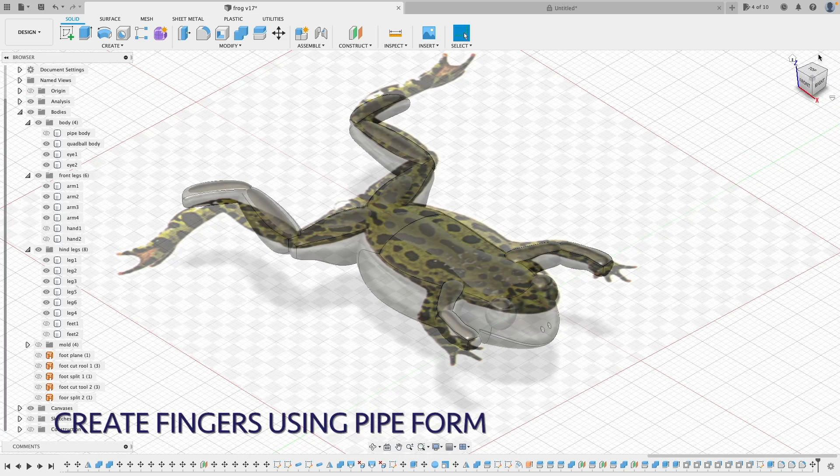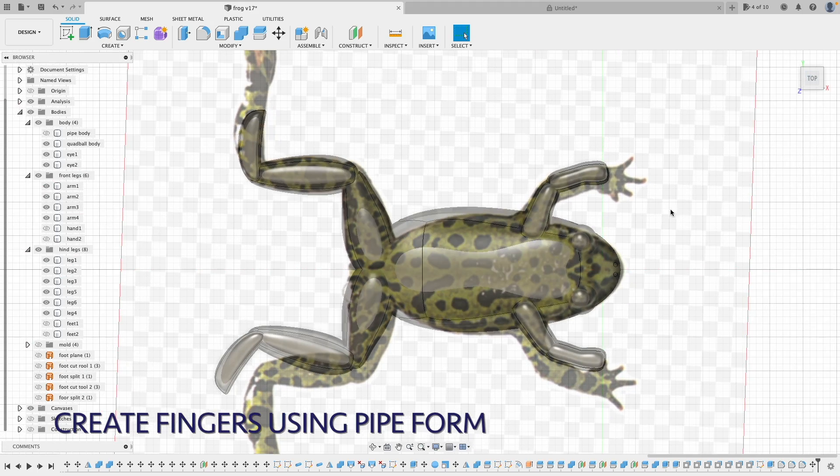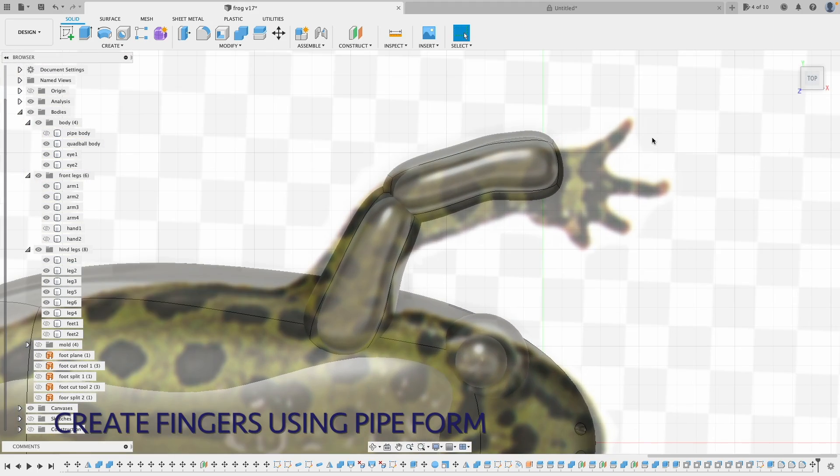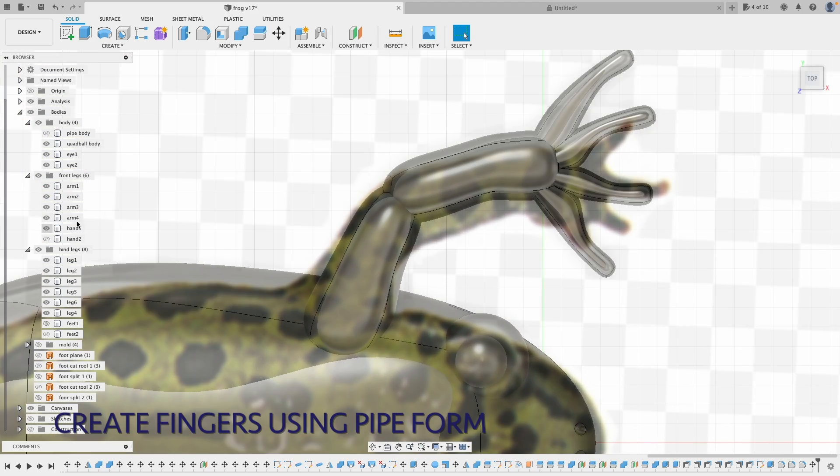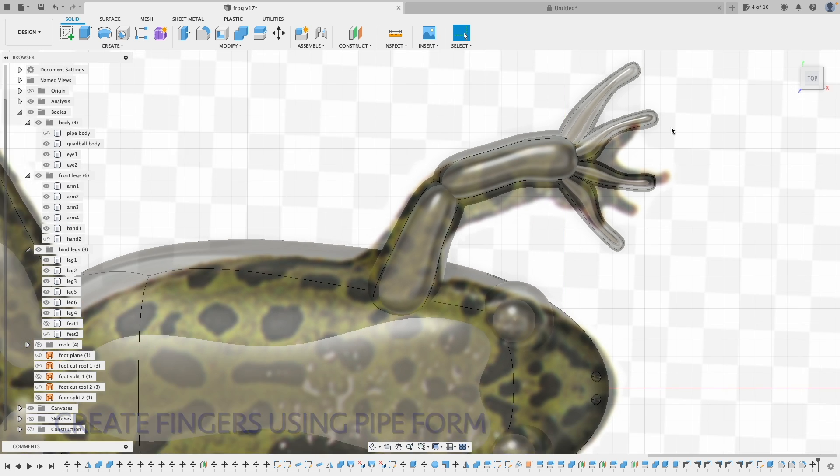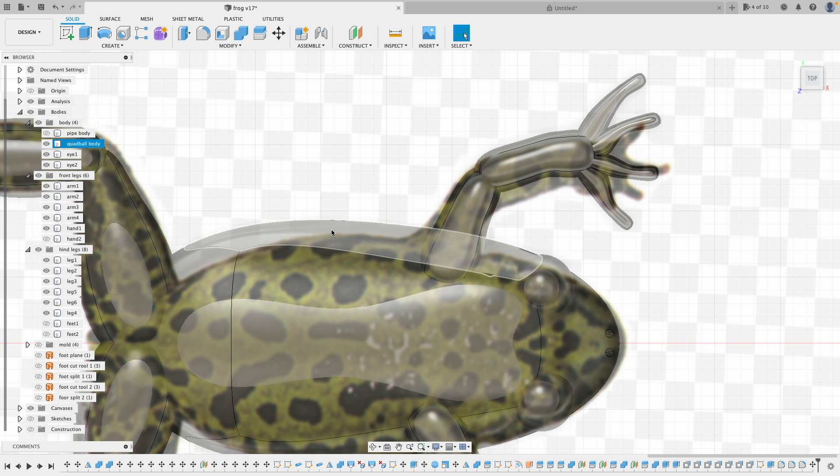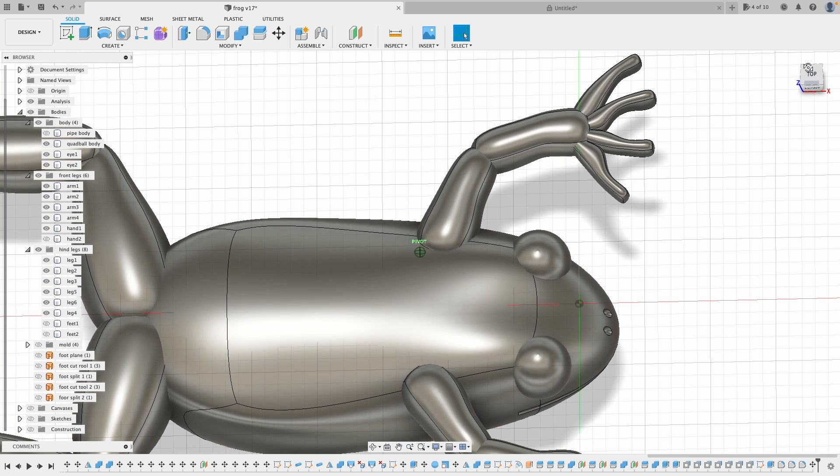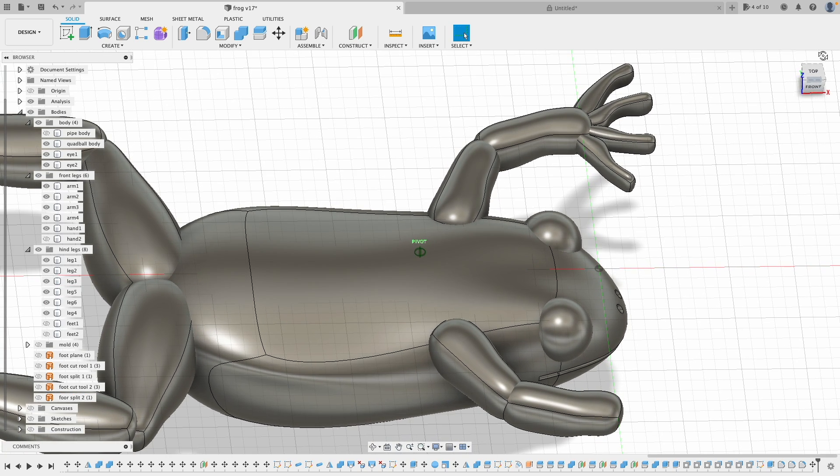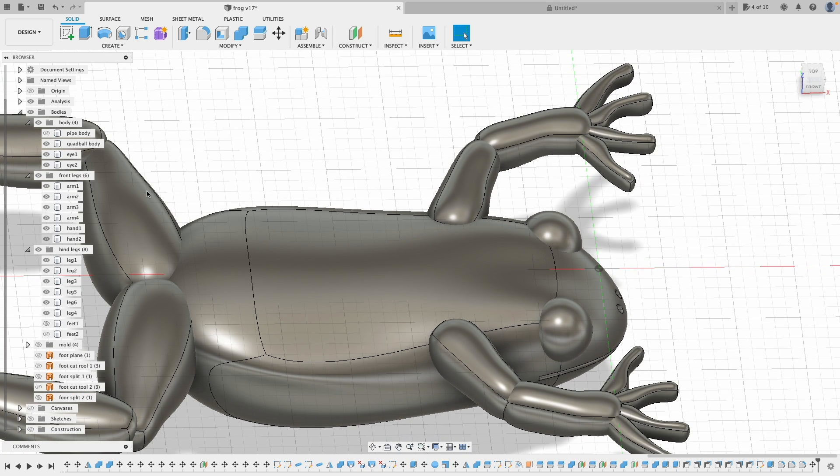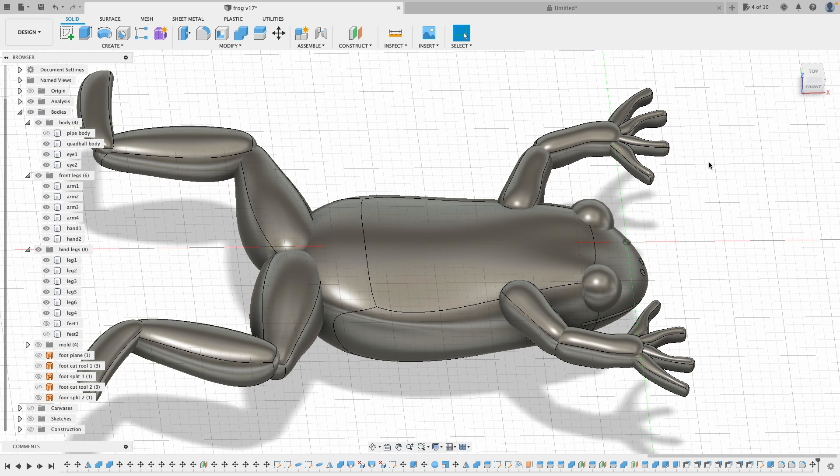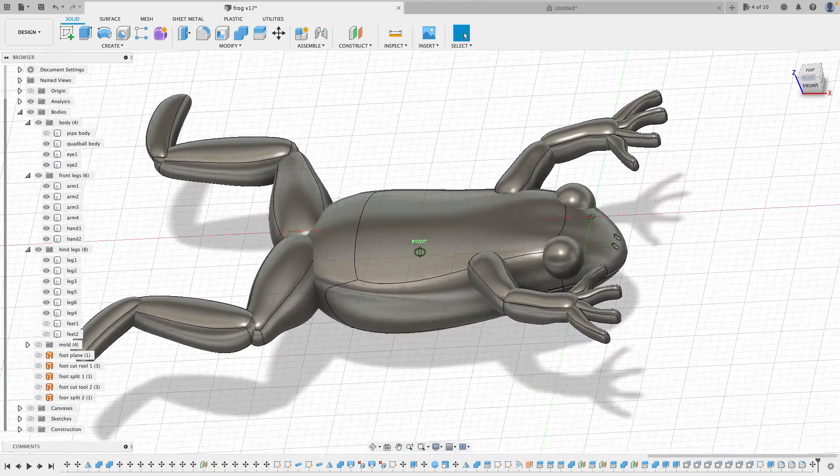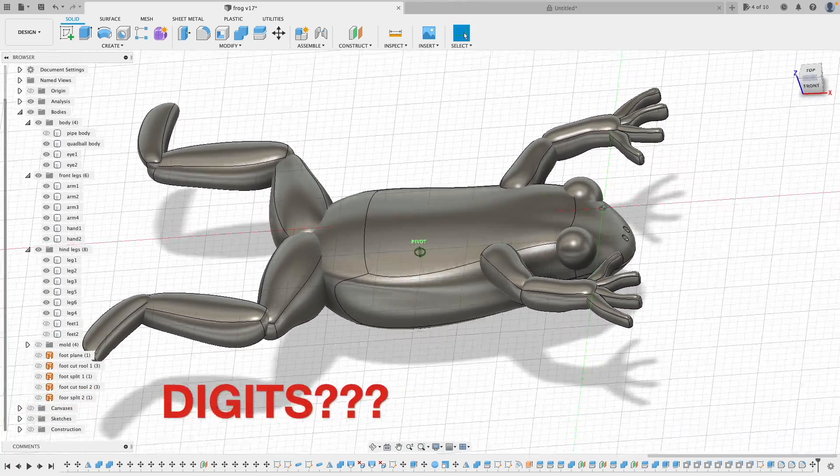You can see all the parts are aligned to the top nicely. Now the fingers. So basically, I use pipe form for each finger. Sculpt to the shape I like, and do this for all fingers. Then use mirror to copy it to the other side. Actually, I just realized they are also called digits.